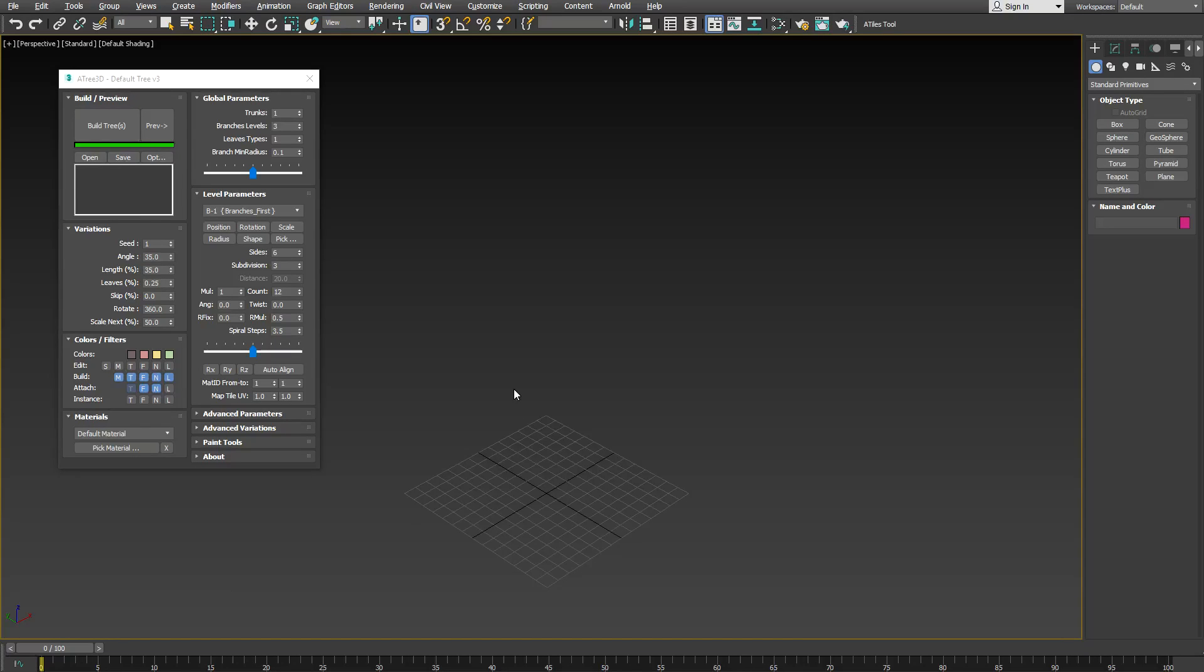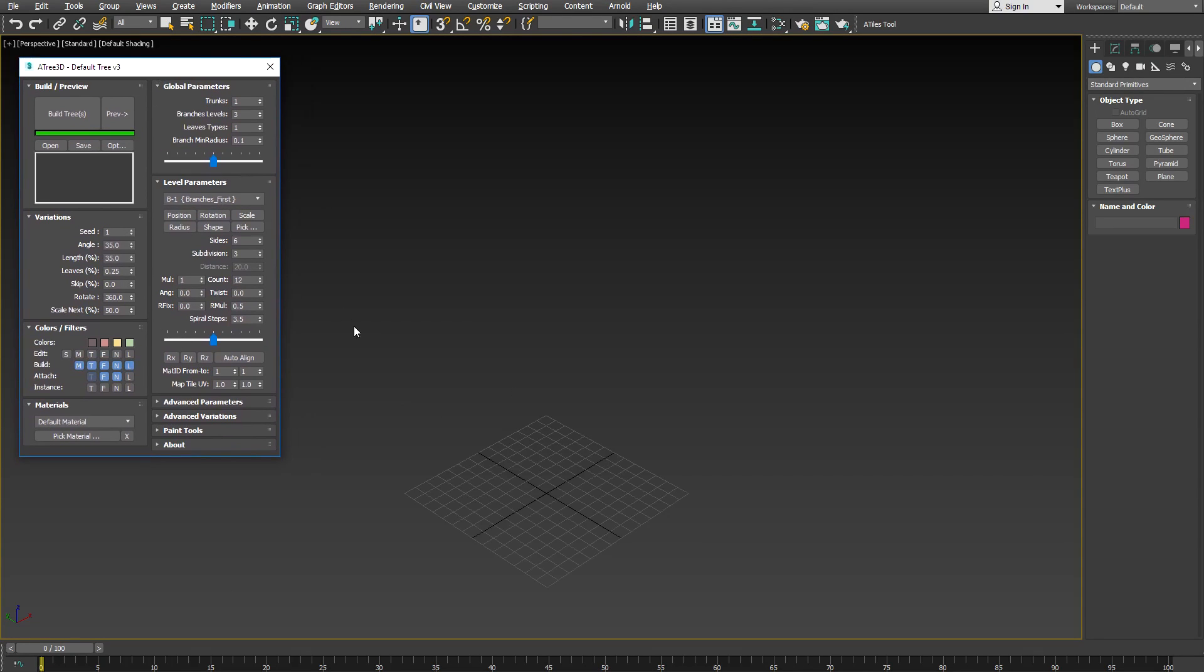Hello, this is our new quick preview of Atree 3D version 3.0. In this video you will see some of the new features in the upcoming new version. If you are a new user you can explore and watch all previous videos for the tool on our YouTube channel.